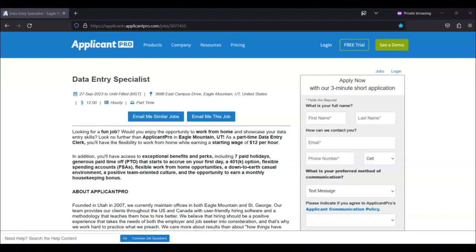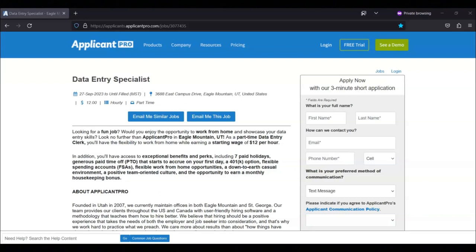a 401k option, flexible spending accounts, flexible work from home opportunities, a down-to-earth casual environment, a positive team-oriented culture, and the opportunity to earn a monthly housekeeping bonus.